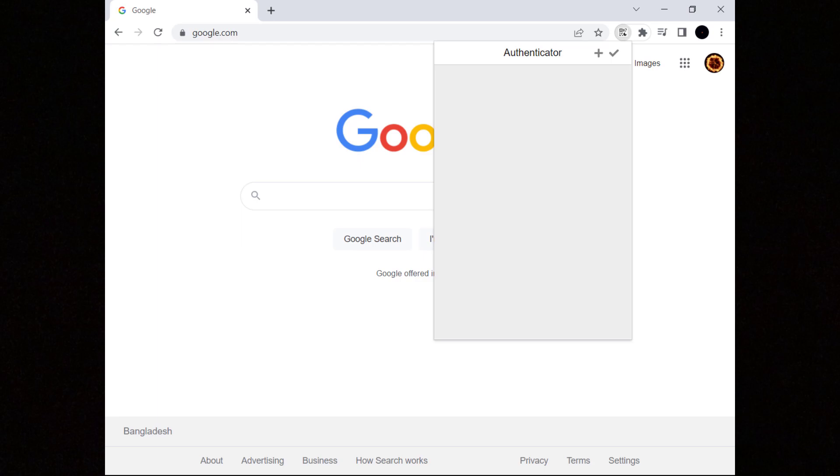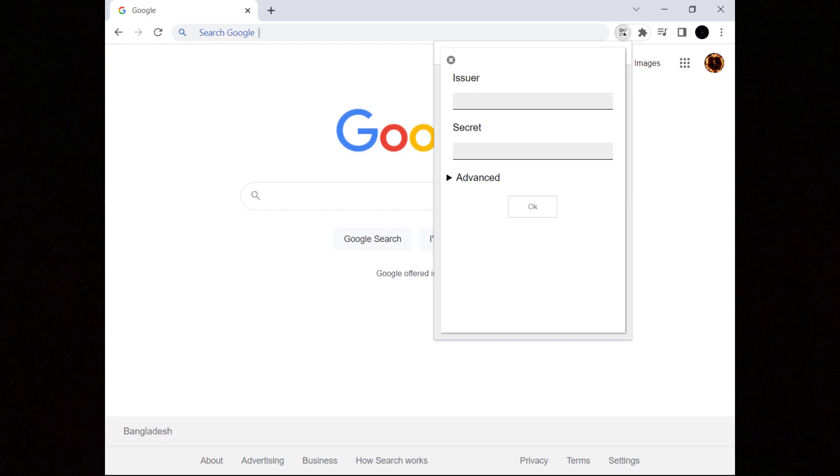Before connecting the user needs to add a new entry in their time-based one-time password generator. In the example we use the Google Authenticator app. Click on the plus sign and enter the secret code.